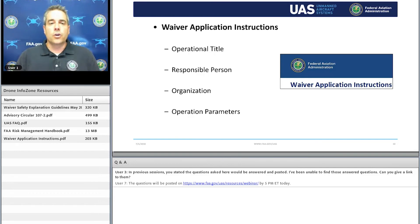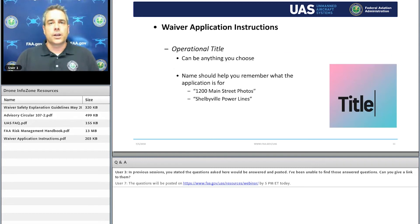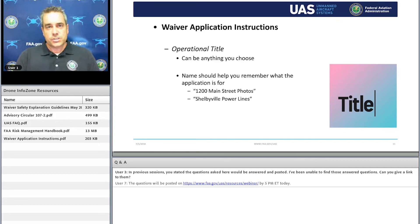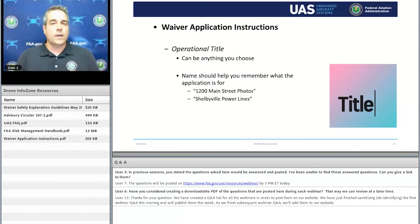The waiver application instructions will clarify four key points: the operational title, the responsible person, and the operation parameters. The operational title is really there to help you sort through your waiver applications if you have more than one going on at the same time. For example, if you're doing filming on Main Street, you can title it '1200 Main Street Photos,' or if you're doing power line work, call it 'Shelbyville Power Lines.' The title is entirely up to you.